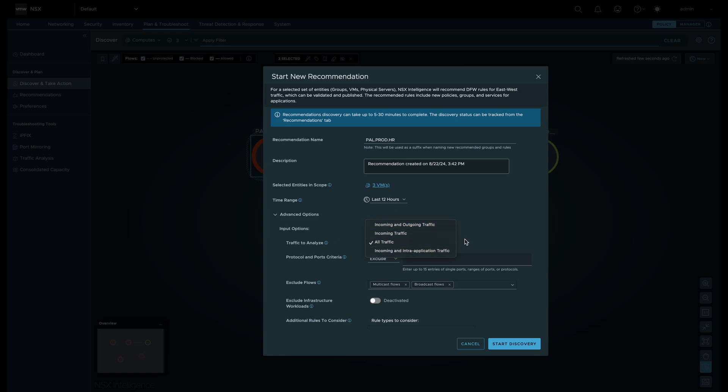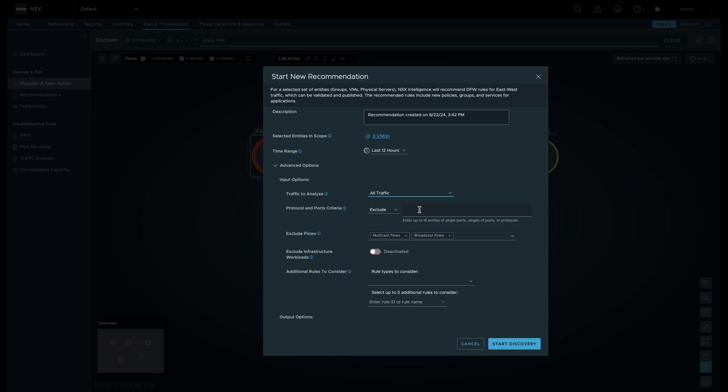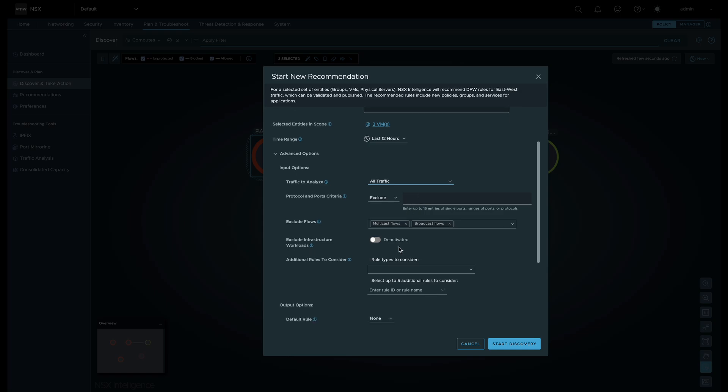We can also exclude traffic like multicast and broadcast, as well as user-defined flows.